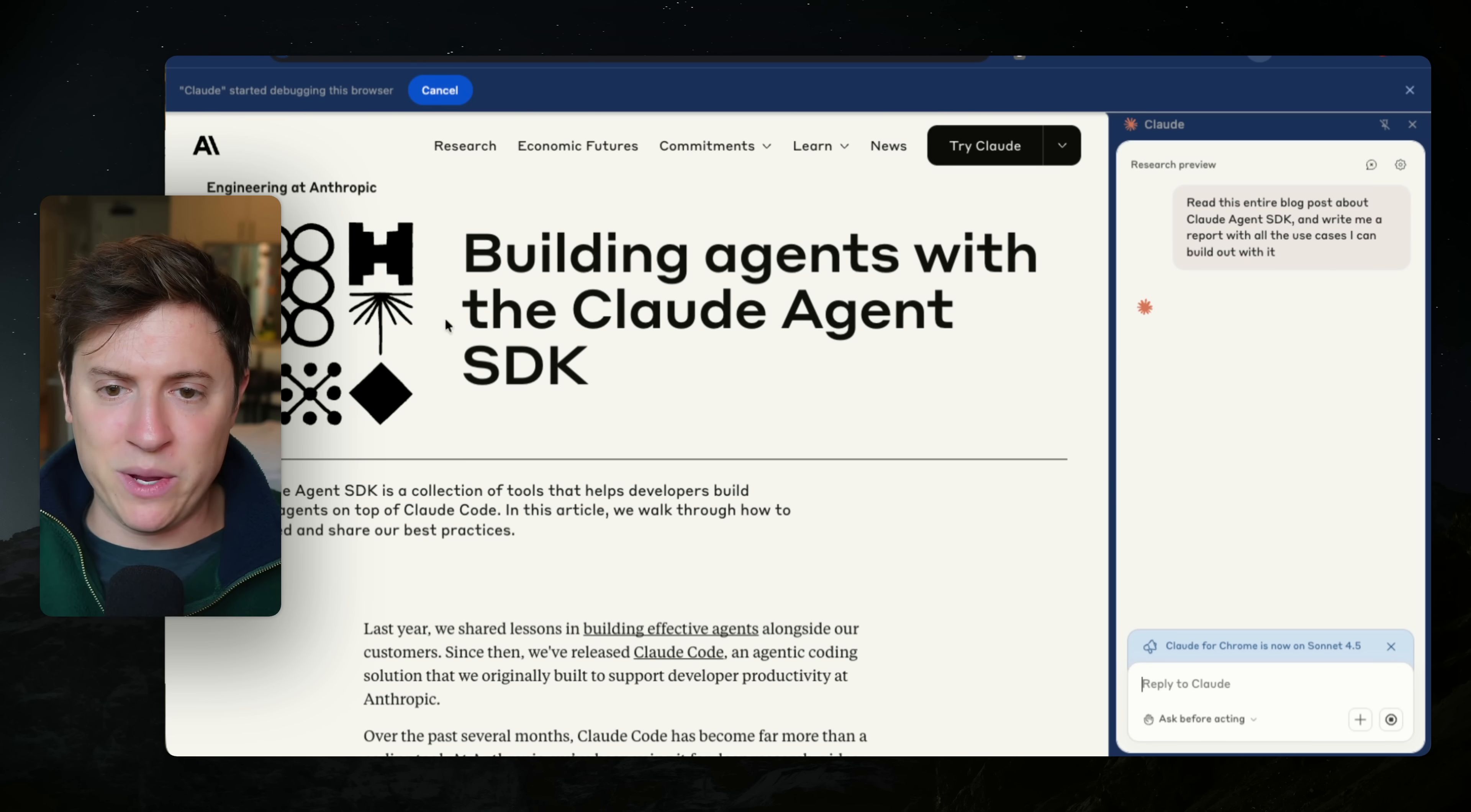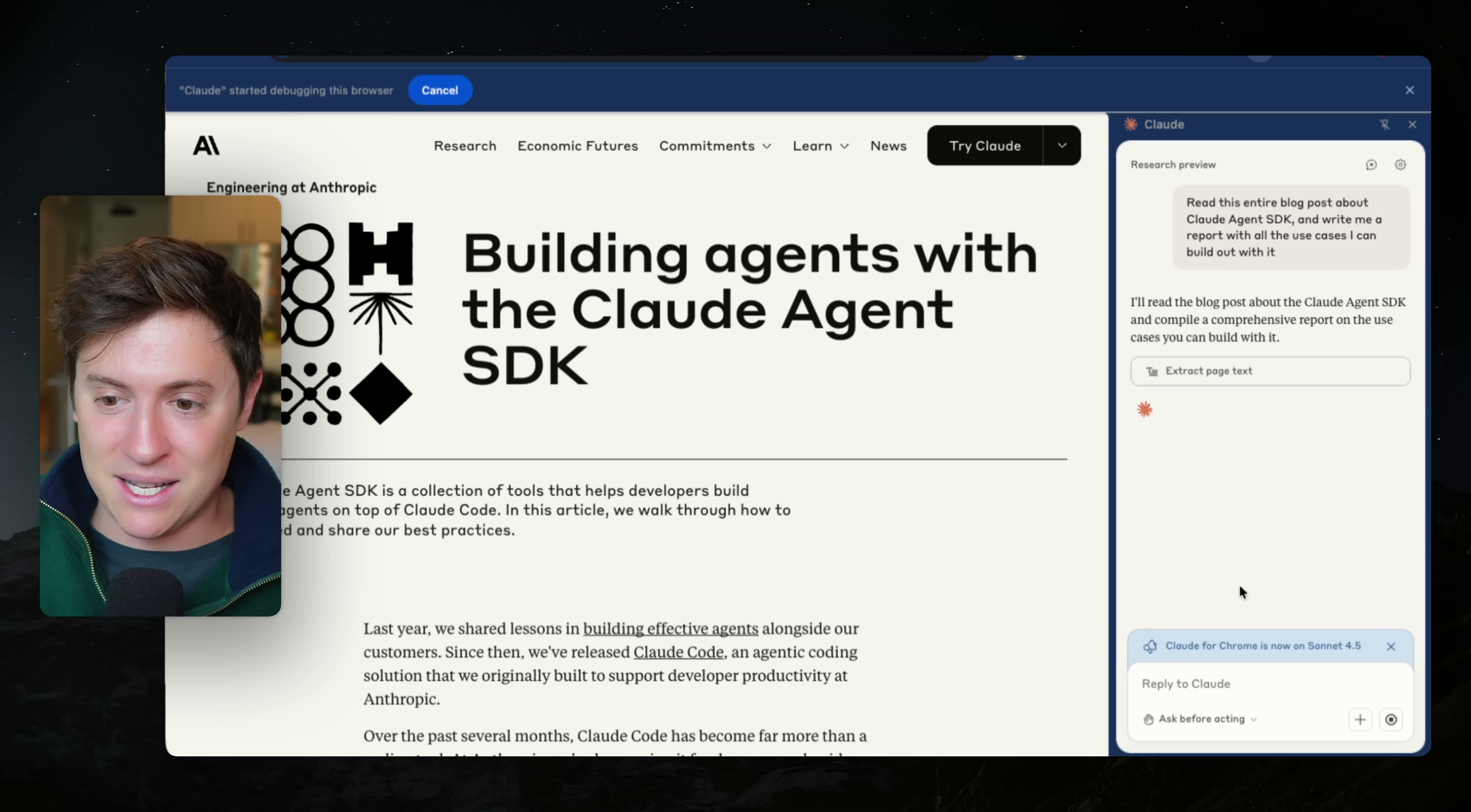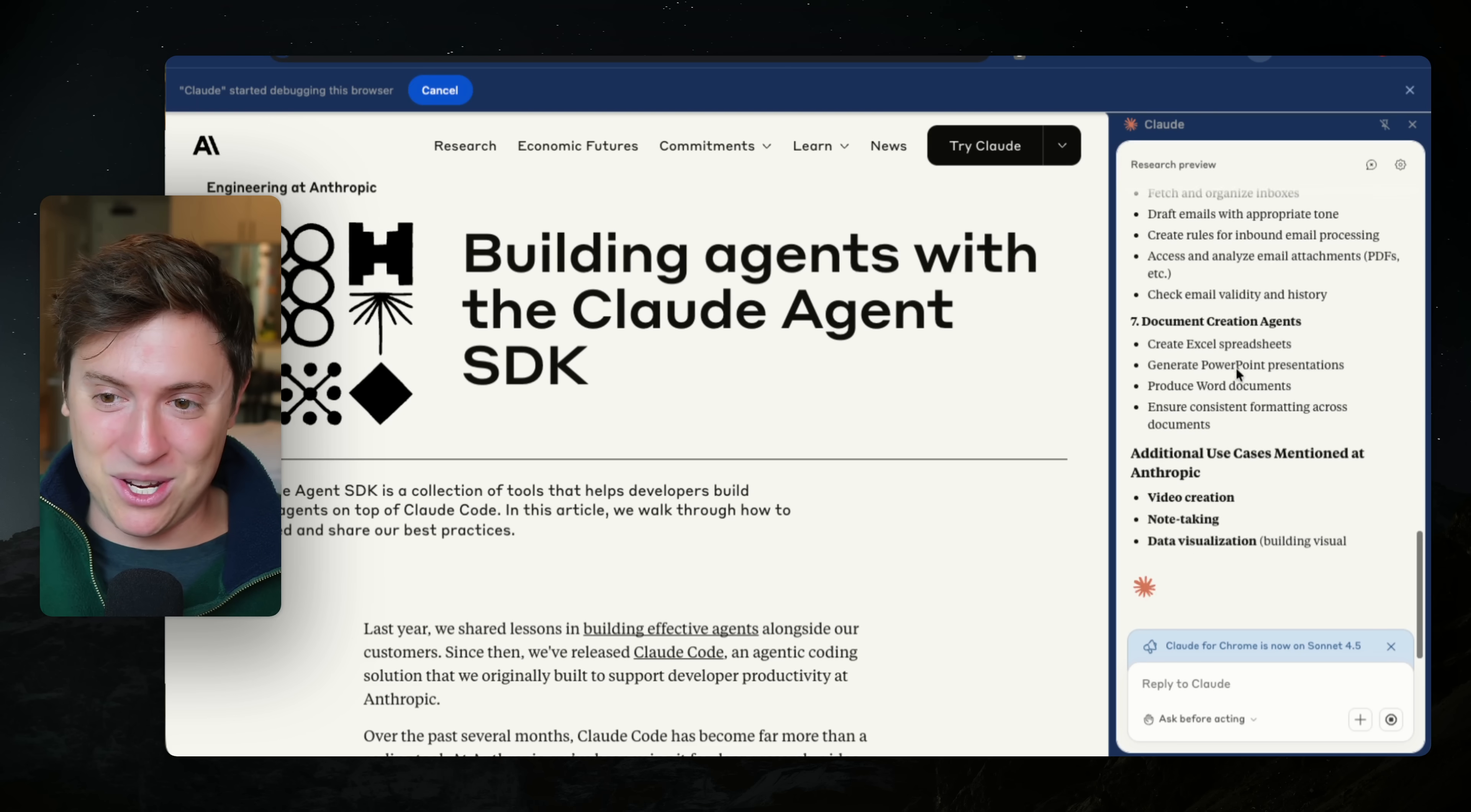And what it's going to start doing is the agent is actually going to start controlling my browser, reading through the blog post and writing reports me. It can open new tabs. It can open up a new document. It can go to different websites. It has full control over my browser. So it's going to read the page contents. I'll allow this. So it's extracting all the page text, and then it's going to write me an entire report with all the different use cases I can build with the Claude agent SDK. That's really awesome.